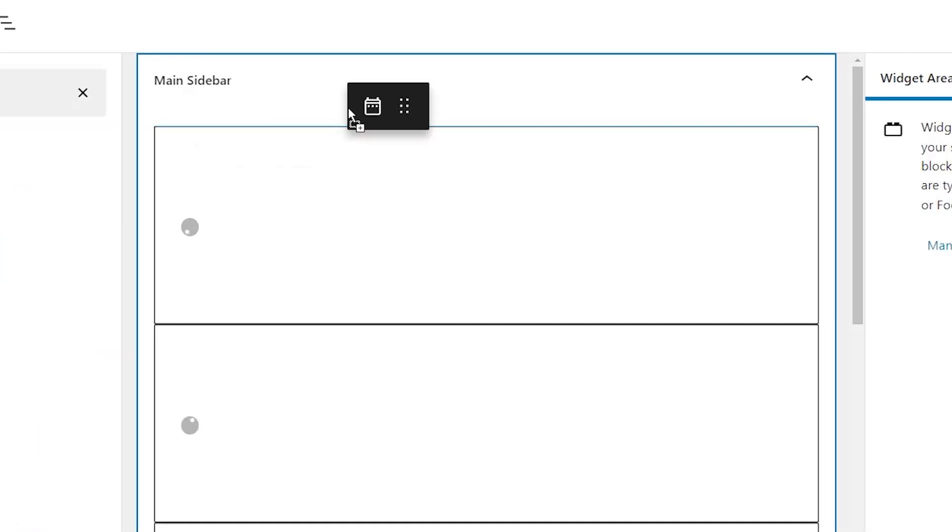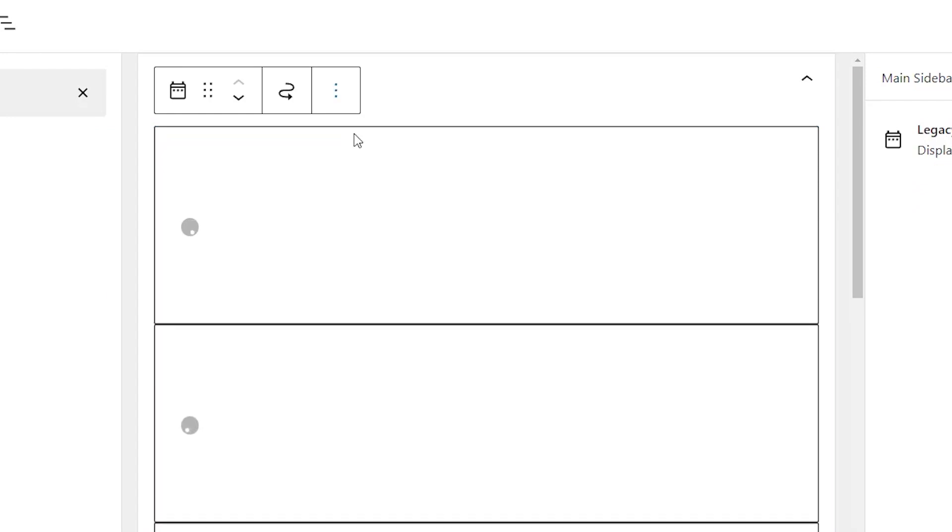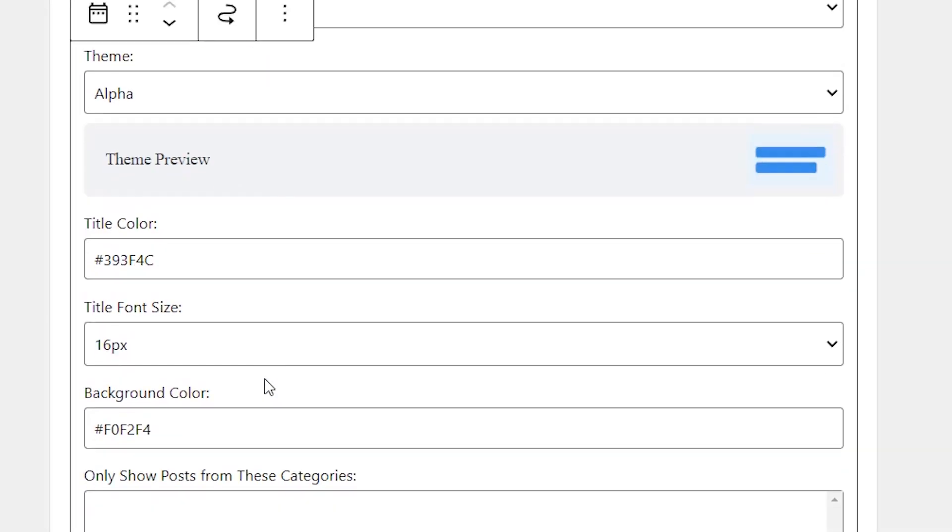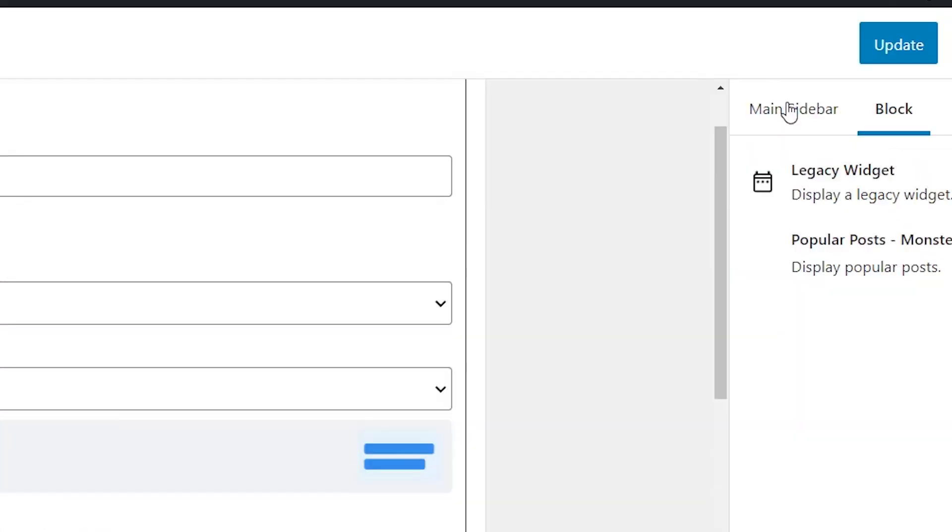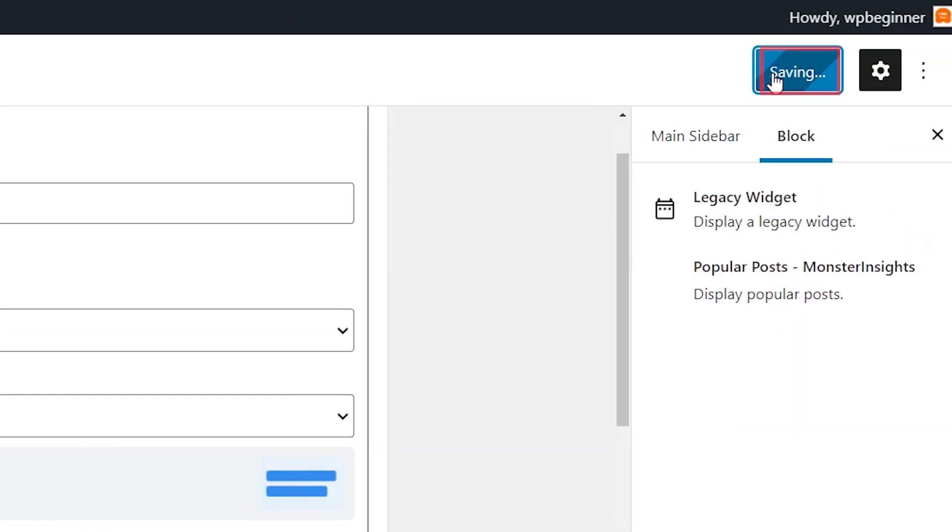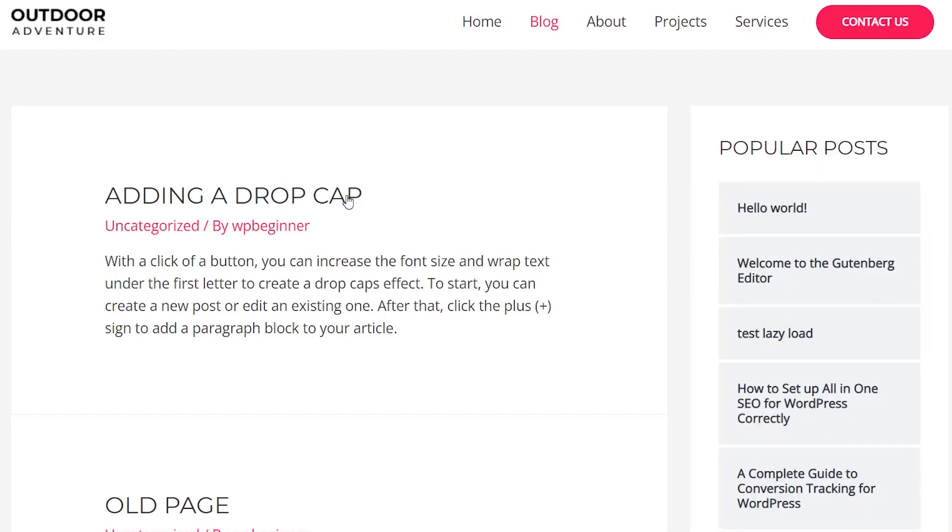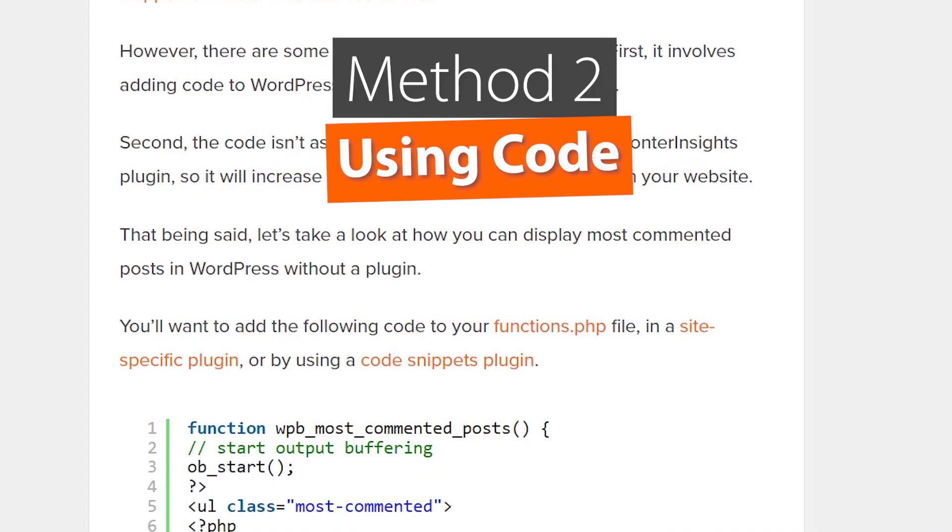I'm going to left click and drag this up here and again you can choose how to display it here. Once you update everything and let's head back over and refresh our dashboard and now we have popular posts here as well.